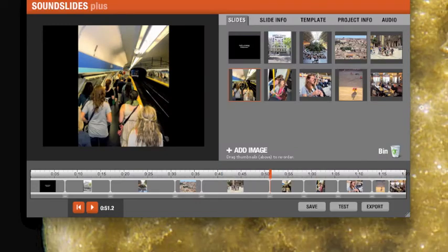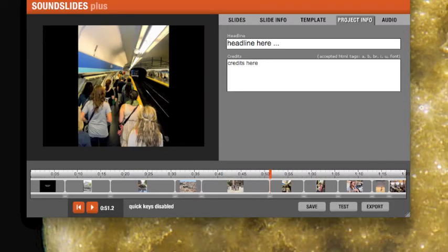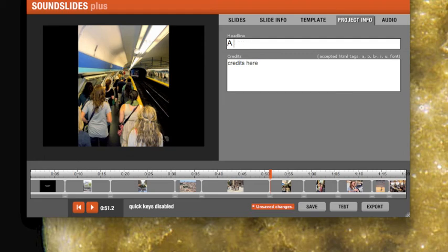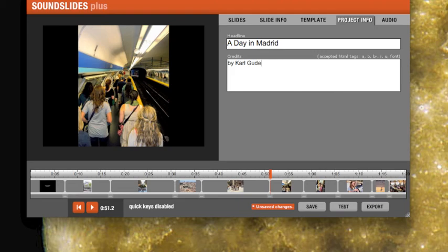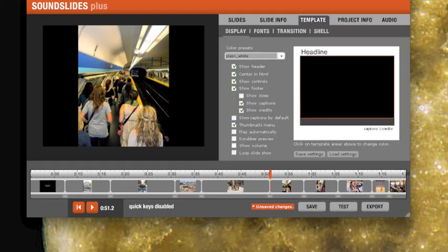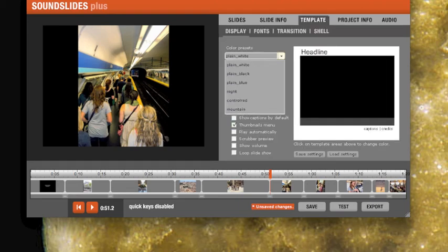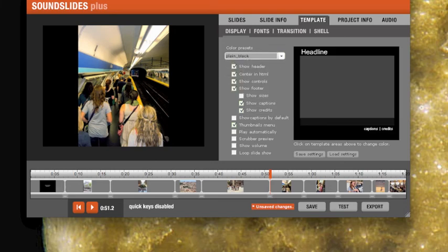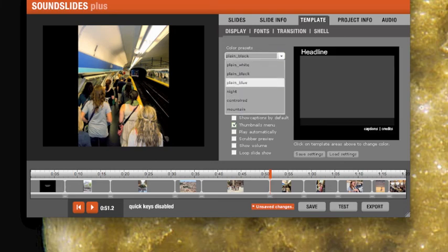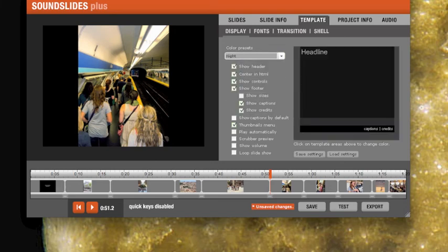And go ahead into project info and we'll call this a day in Madrid. And I can say by Carl Gude. And that will appear up there at the top of the page when I'm ready. And you can also come into template and you can look at different templates for showing your movie.